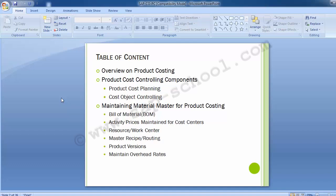We will not be going into the configuration or the end-user transactions in product costing, as this is a highly integrated module where the data flows from many other SAP components like material master, sales and distribution, production planning, quality management, and others. As a result, we will be covering only the overview on product costing — what it is about, the different components, how it works, and what steps within controlling are done for product costing calculations.